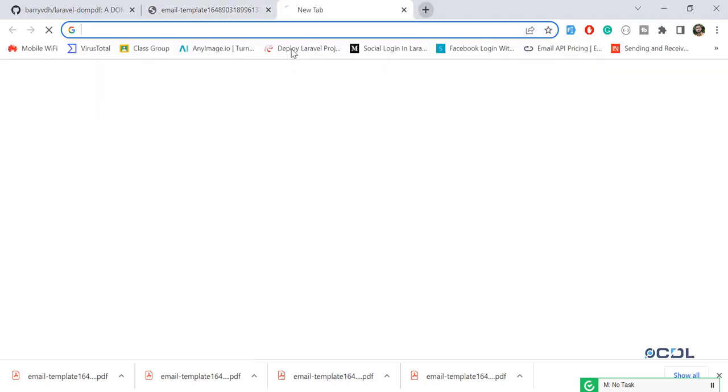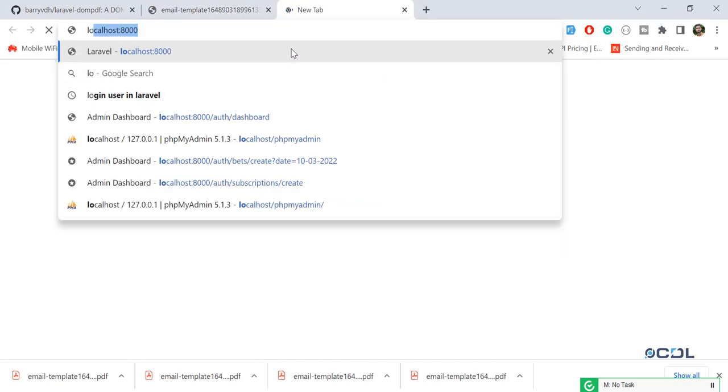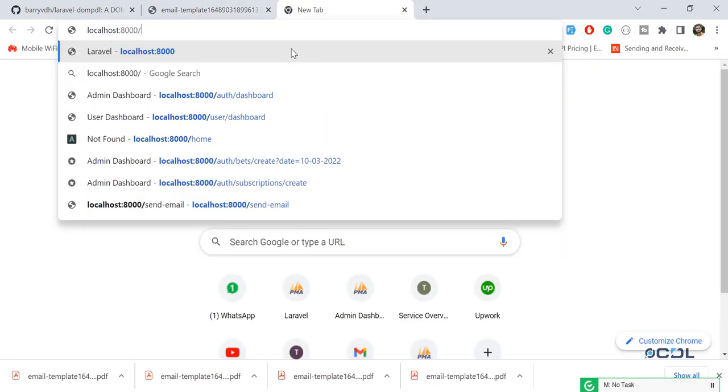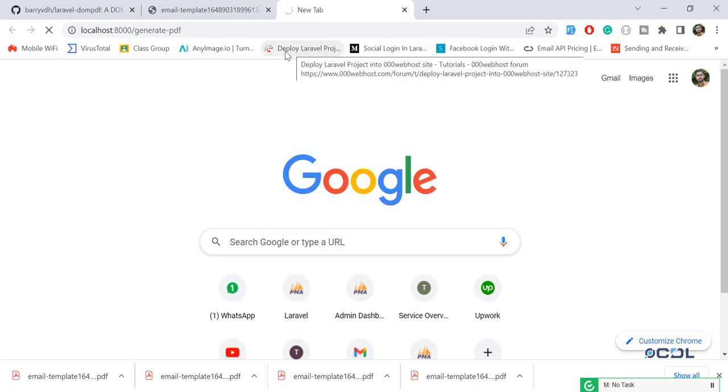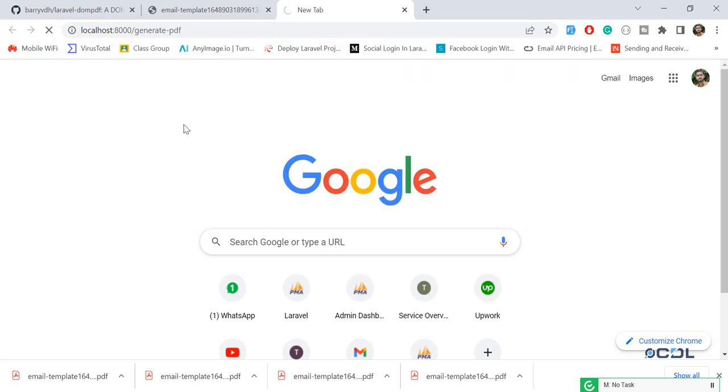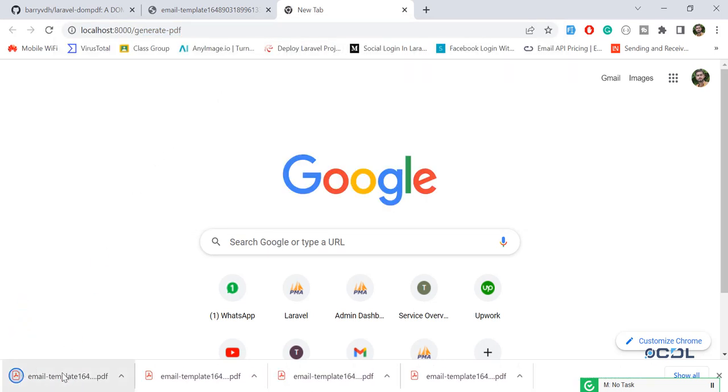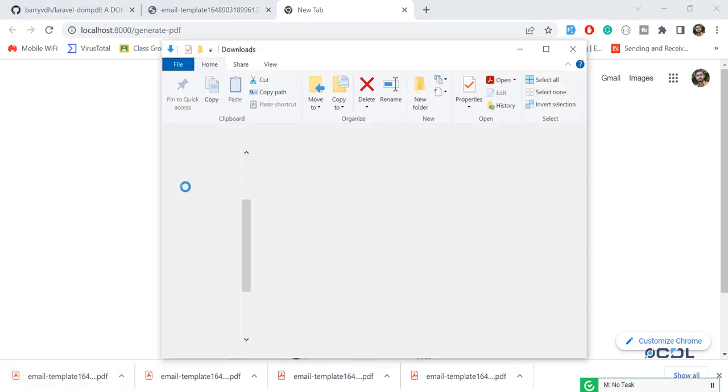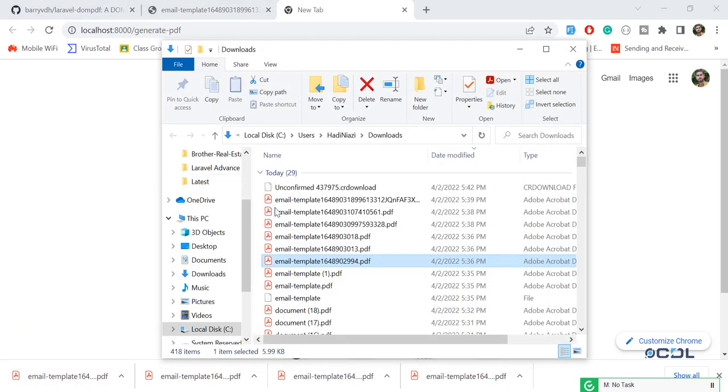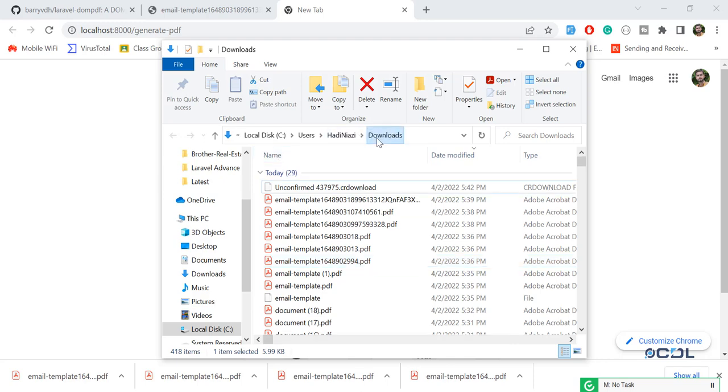We are going to fix this issue later. Generate PDF and wait for a moment. Yes, this PDF is generated. Let's go here and it's added in the download folder.